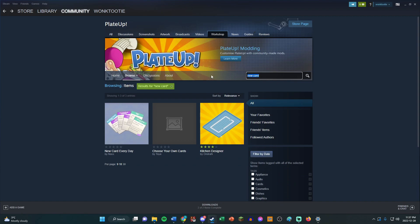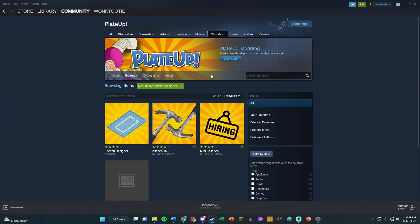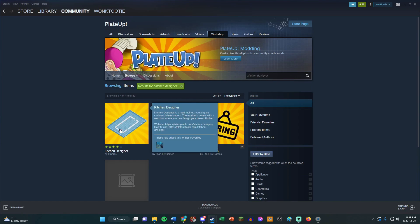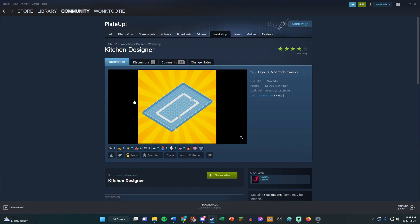And there's also the Kitchen Designer mod. That allows you to use the custom seeds, like the bigger ones that anyone can make and upload to the Kitchen Designer website. I think it's called Plate Up Tools. I'll link that in the description, but you can also subscribe to that one.